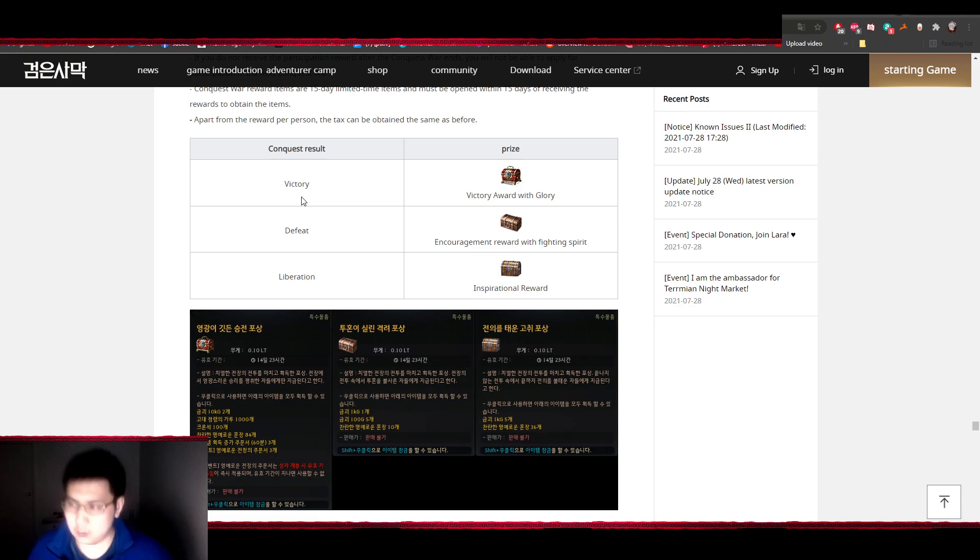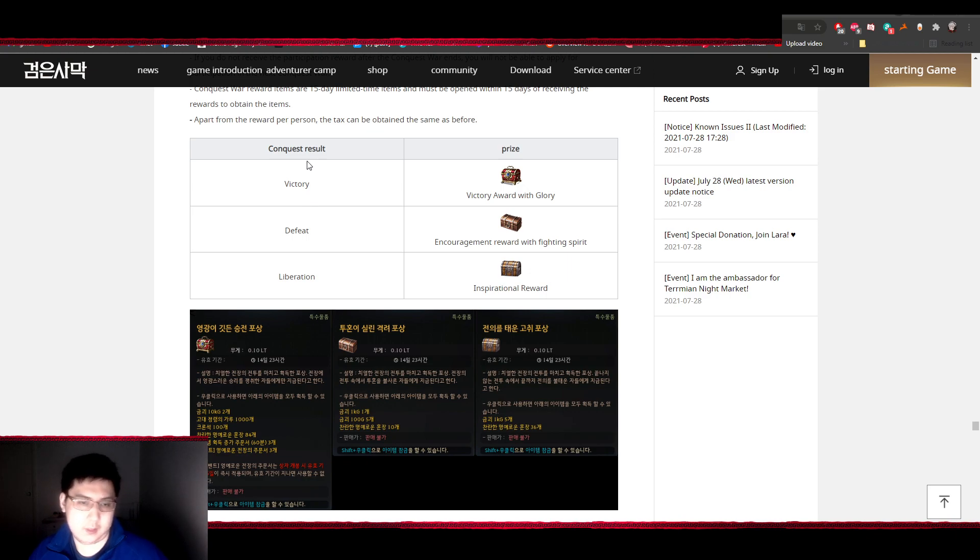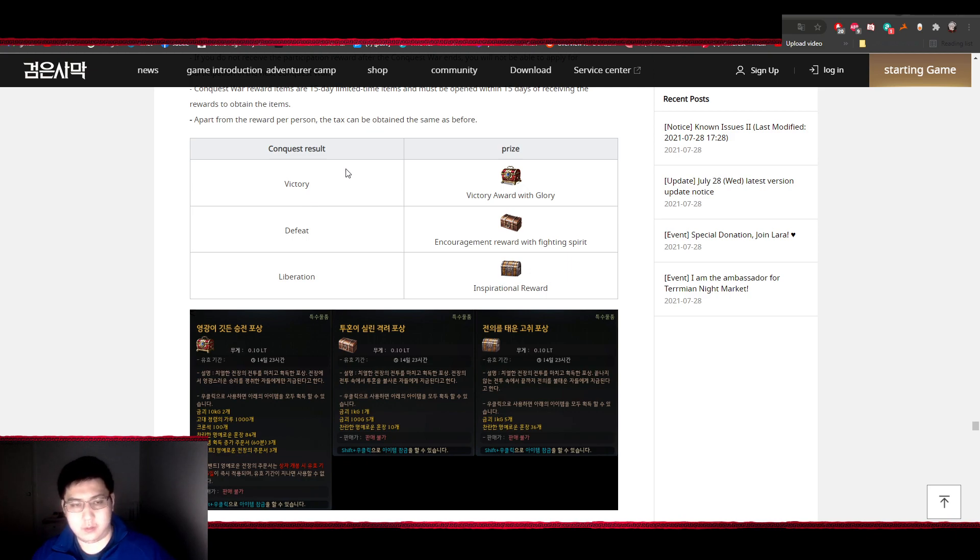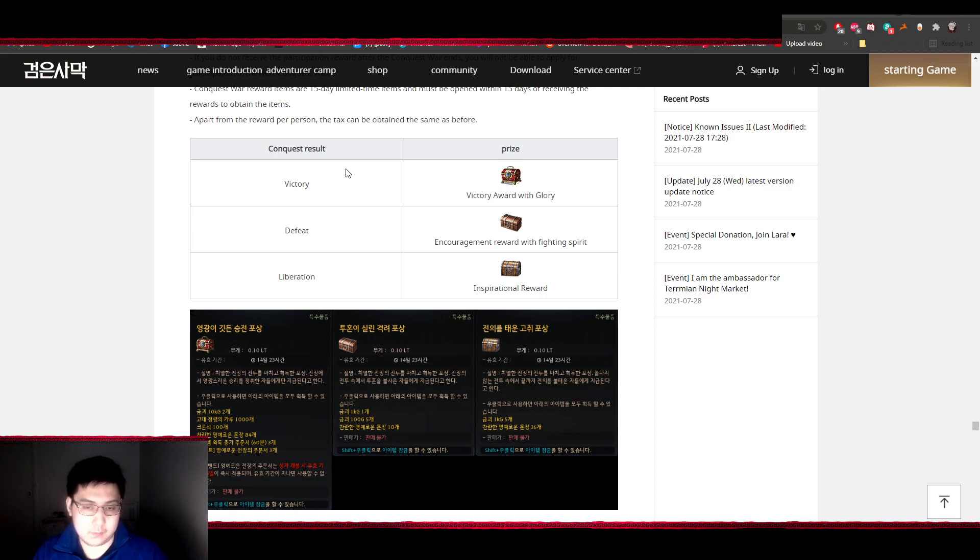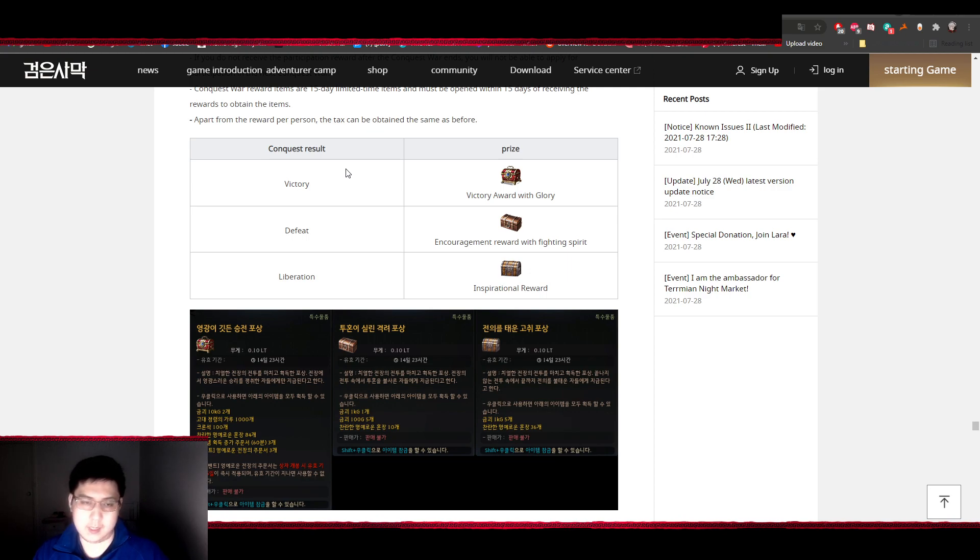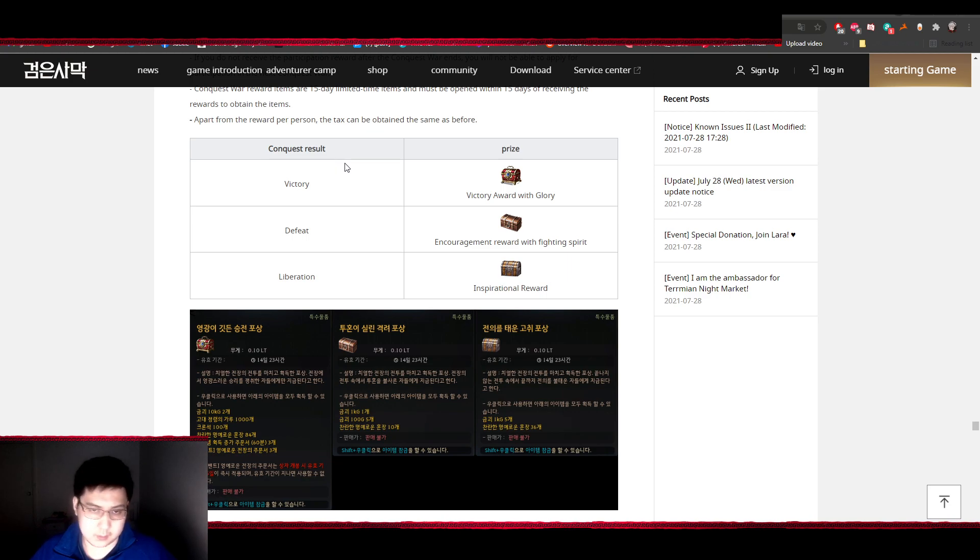So my bad, last week I thought it was 3 billion silver additional for the guild, but it was actually 3 billion silver of net value to each individual member of the winning guild. Additionally, there are also rewards for guilds that stalemate the region and also guilds that get defeated or their fort goes down during the conquest or siege war.